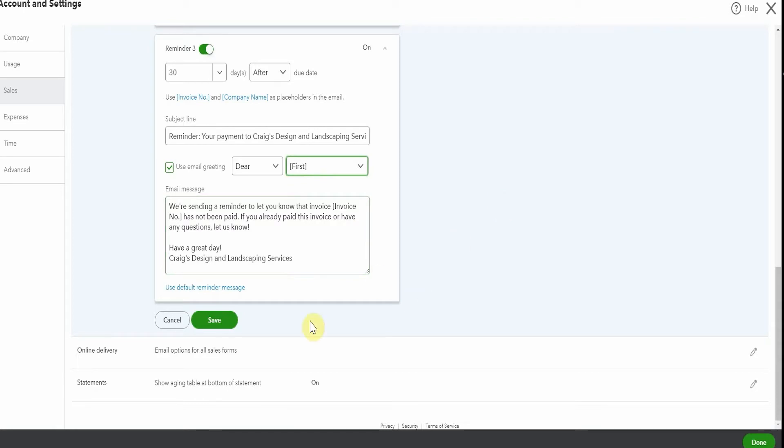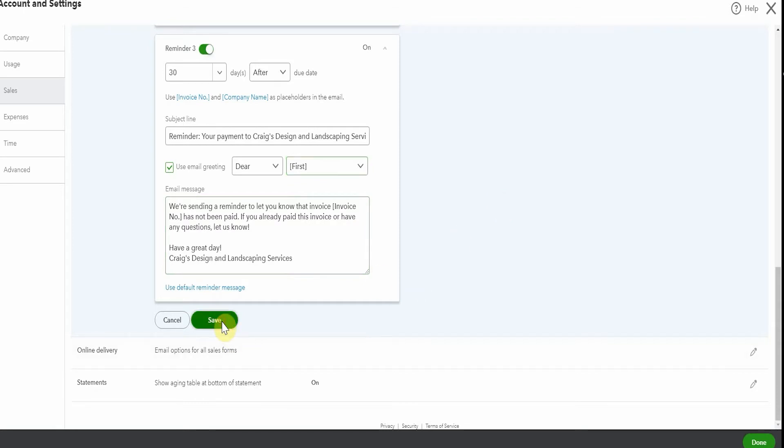So if we save this, we're automatically going to have those three reminders go out. We won't have to do anything. That's just going to happen. But one of the things you want to think about is if somebody hasn't paid you after 30 days, after that 30 day reminder, you're going to need to follow up with them.